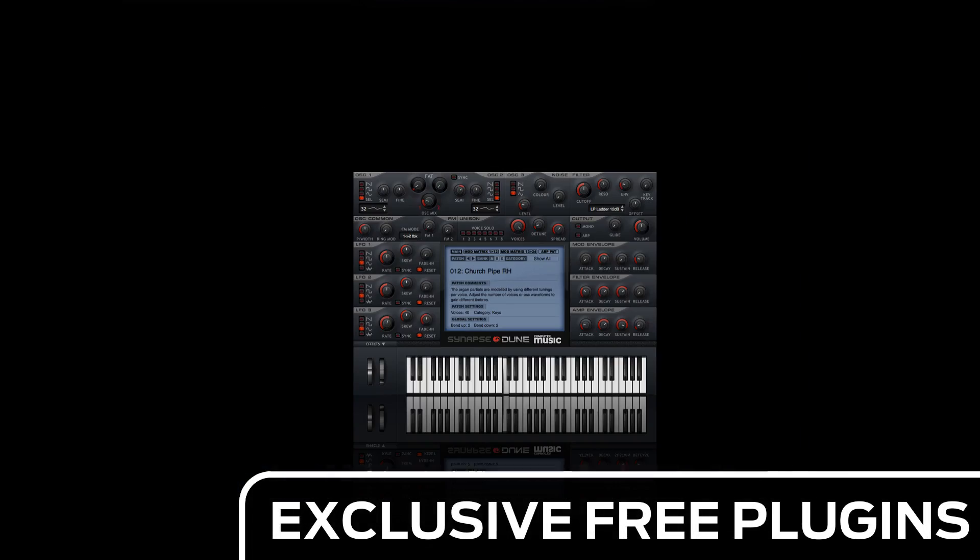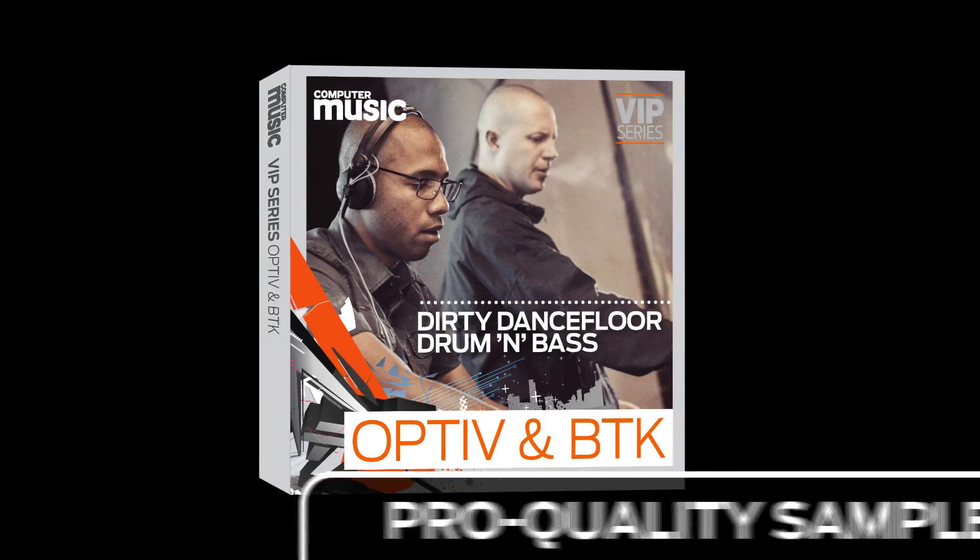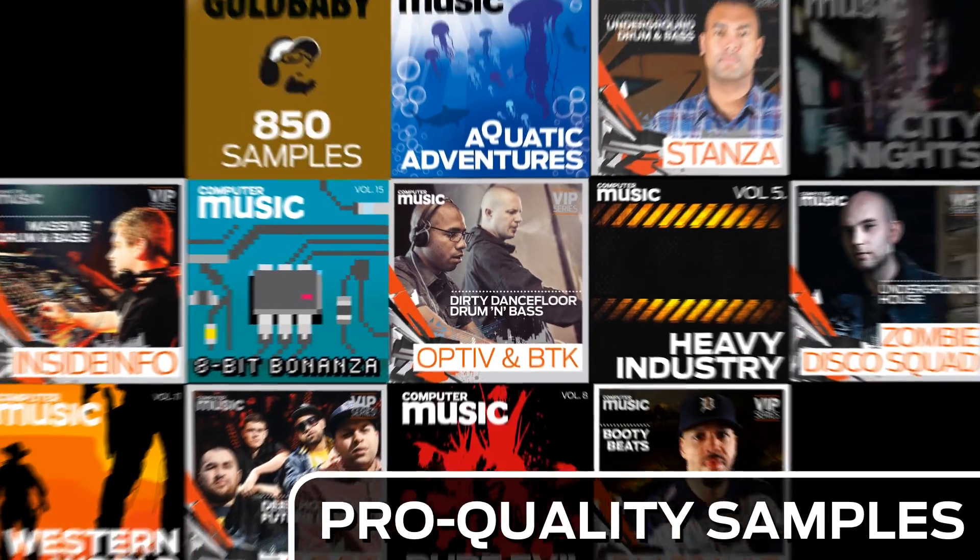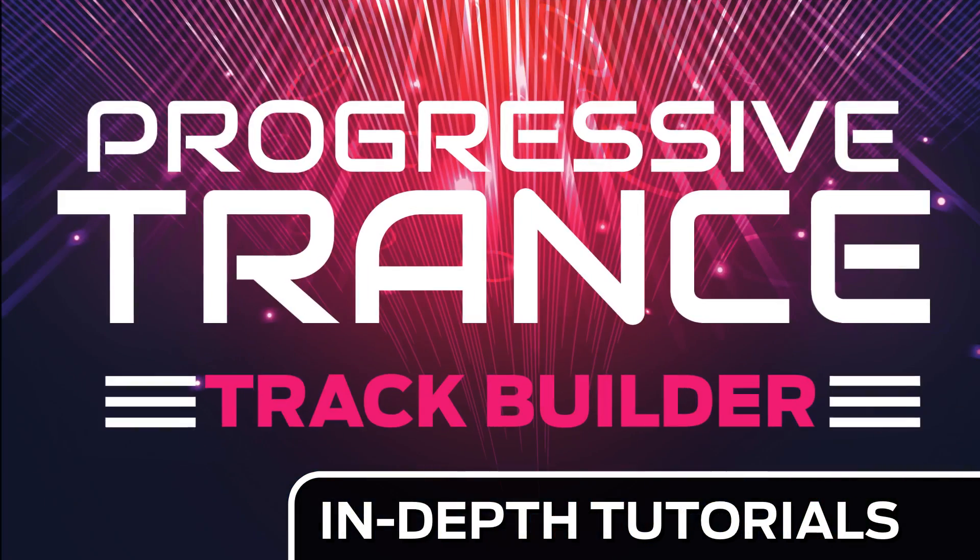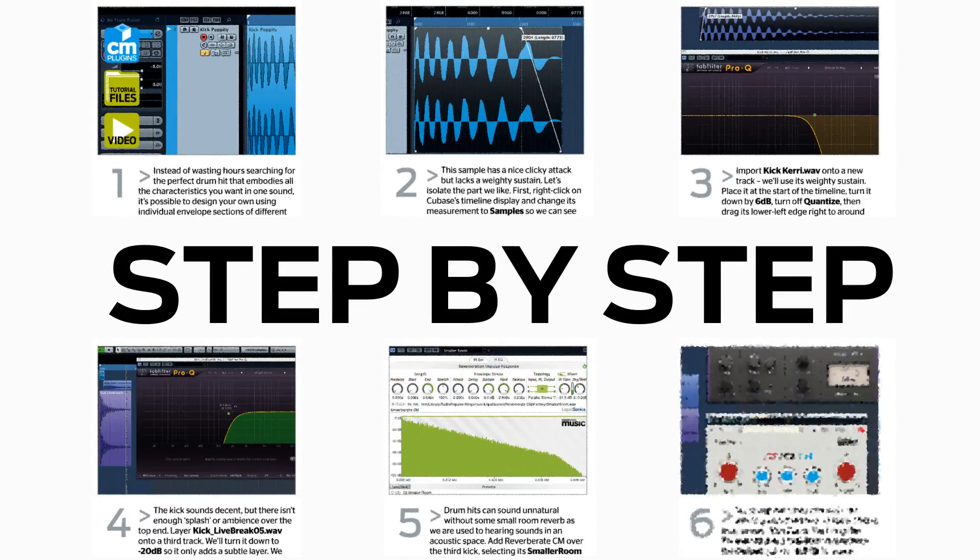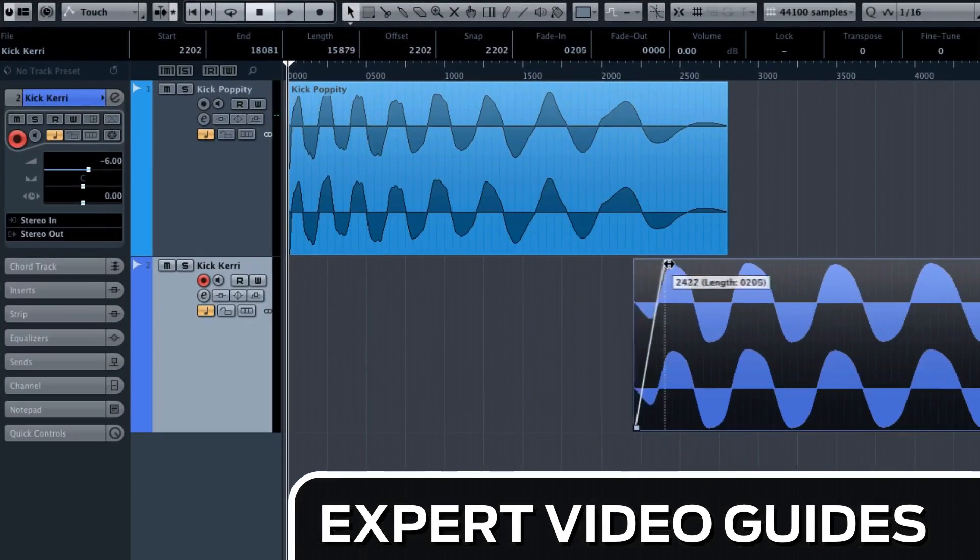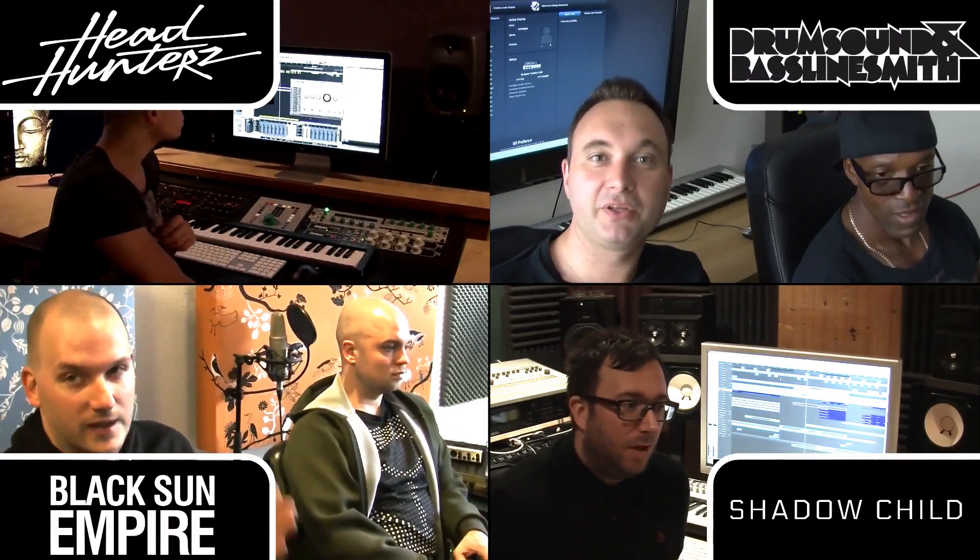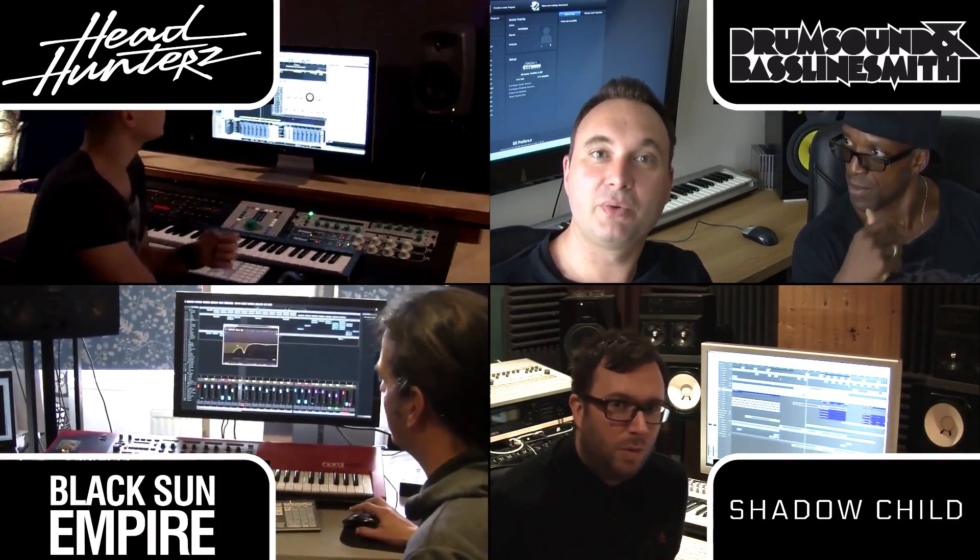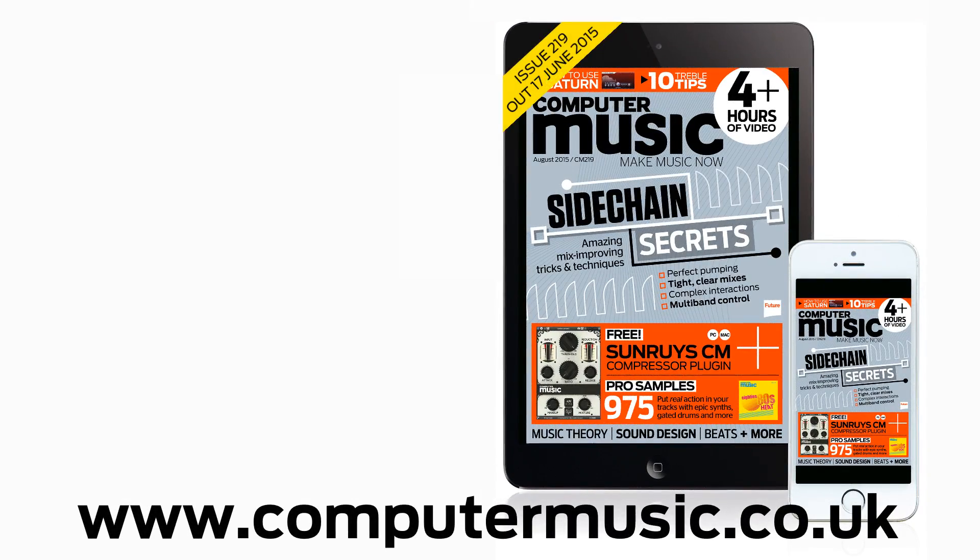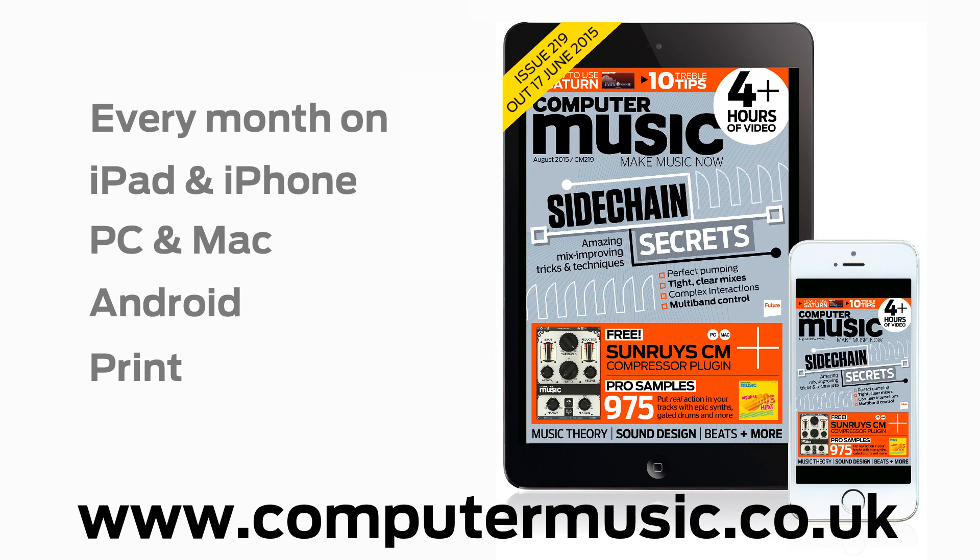Download over 30 exclusive plugins, get hundreds of pro quality samples and power up your production skills with in-depth tutorials. We break it down for you step by step and you'll see exactly how it's done in expert video guides and producer masterclass sessions with pro producers. Get all this and more with Computer Music magazine every month on iPad and iPhone, PC and Mac, Android and in print.